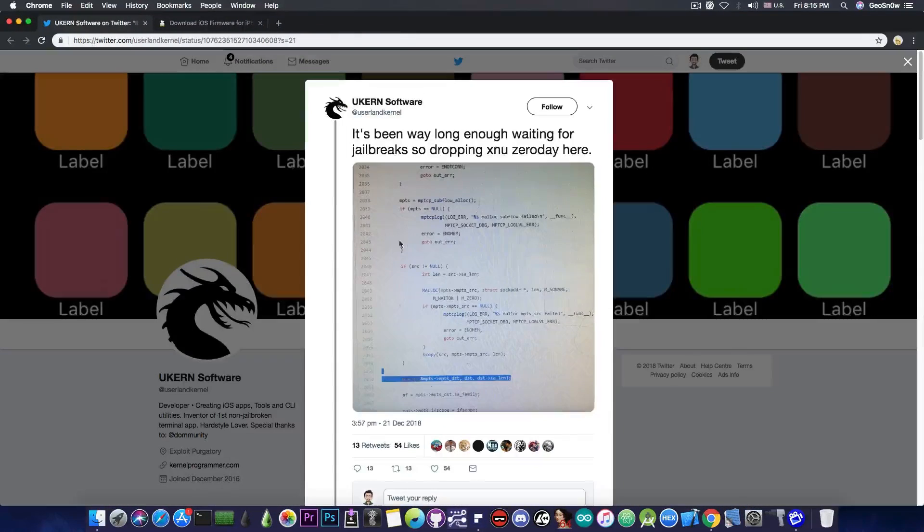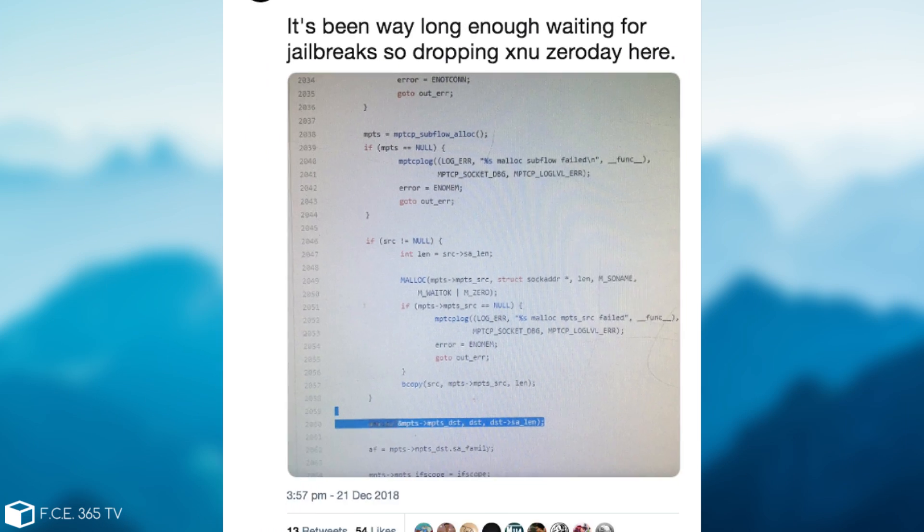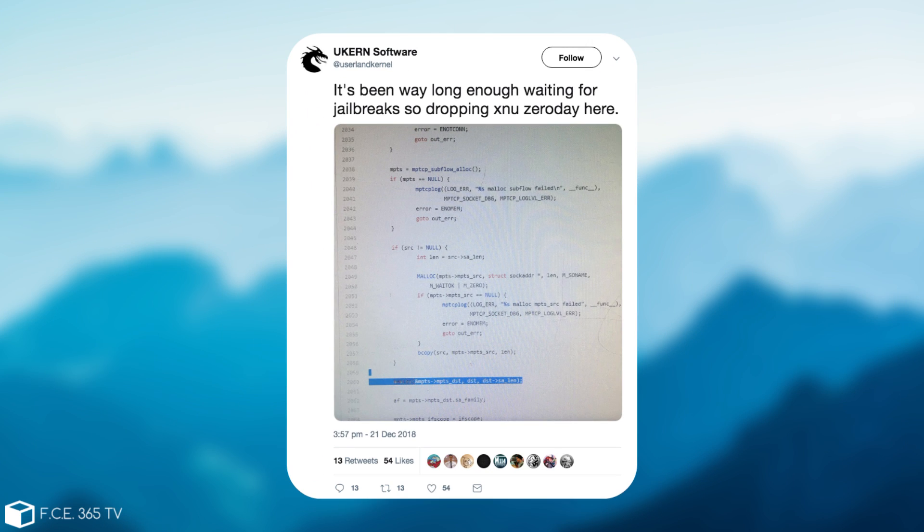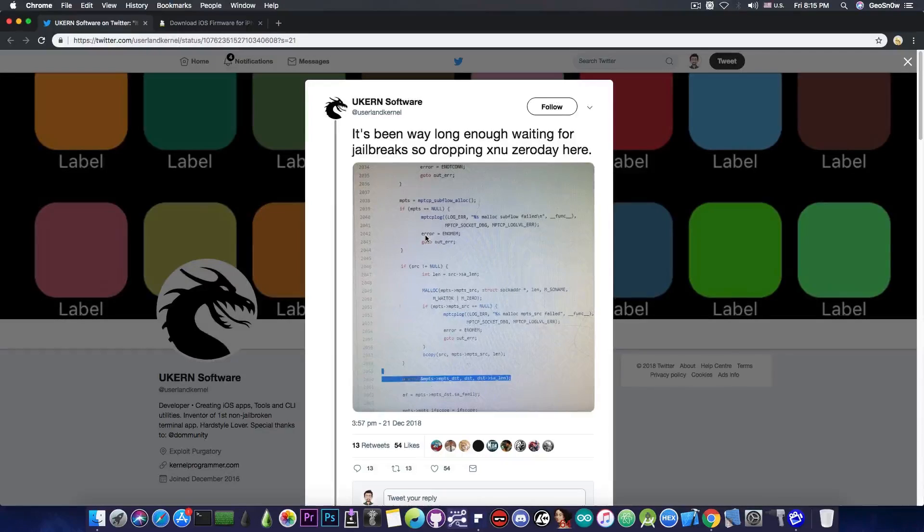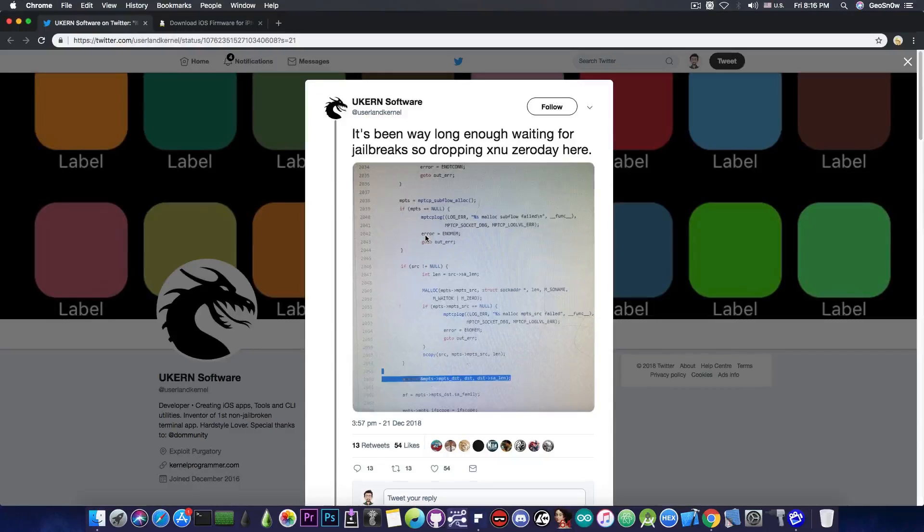So uCurrent Software has posted just a few minutes ago, quote, it's been way long enough waiting for jailbreak, so dropping XNU zero day here. Now, a few things that have to be explained in here, because I've been asked quite a lot about what this is.